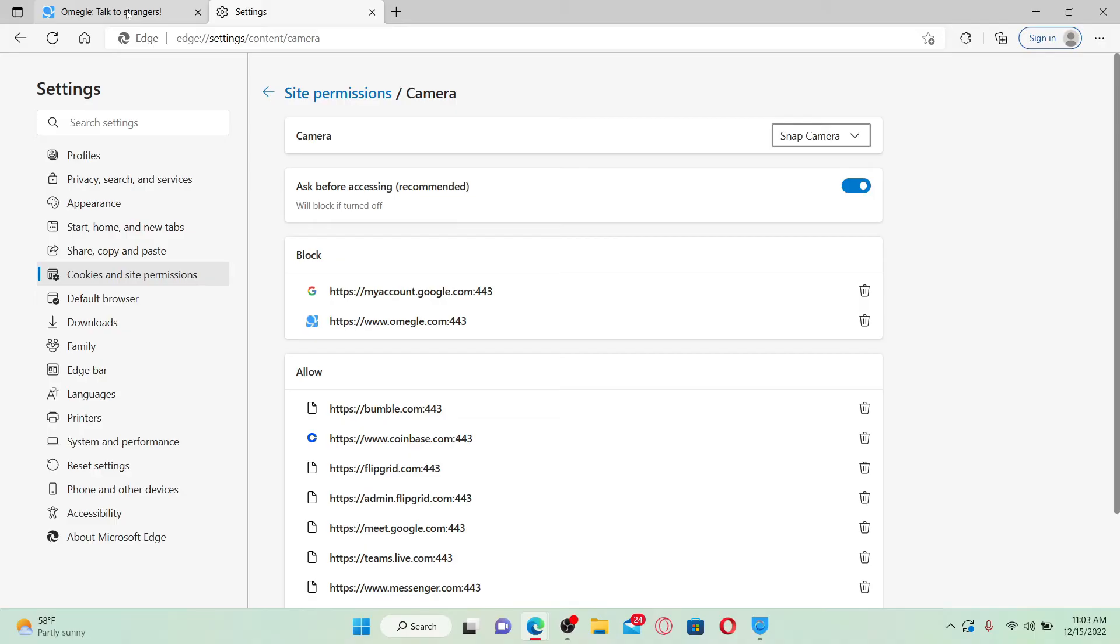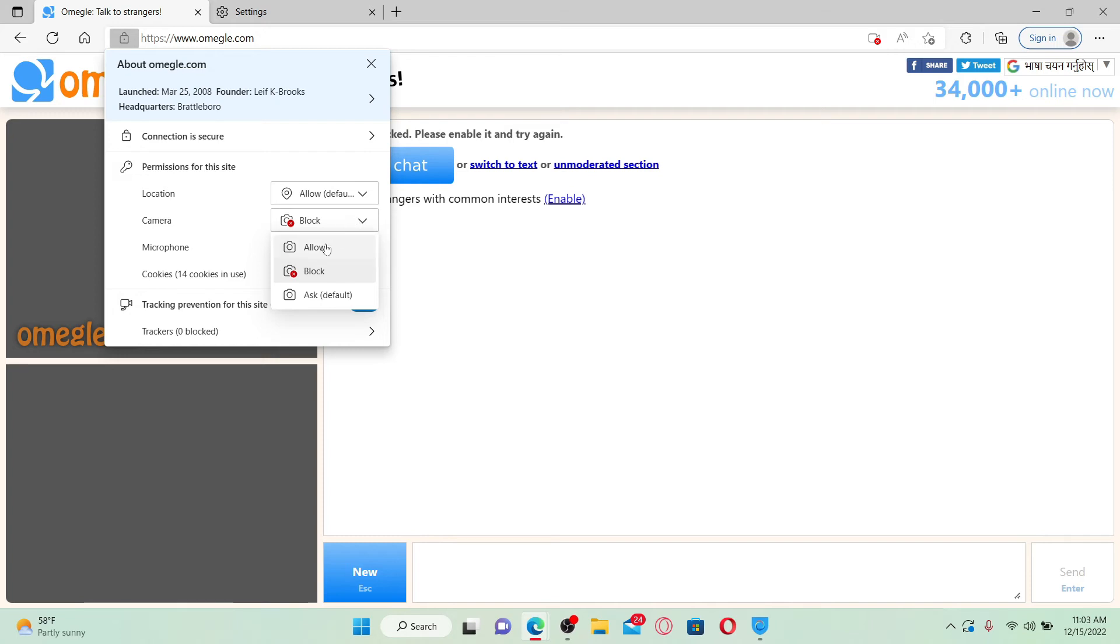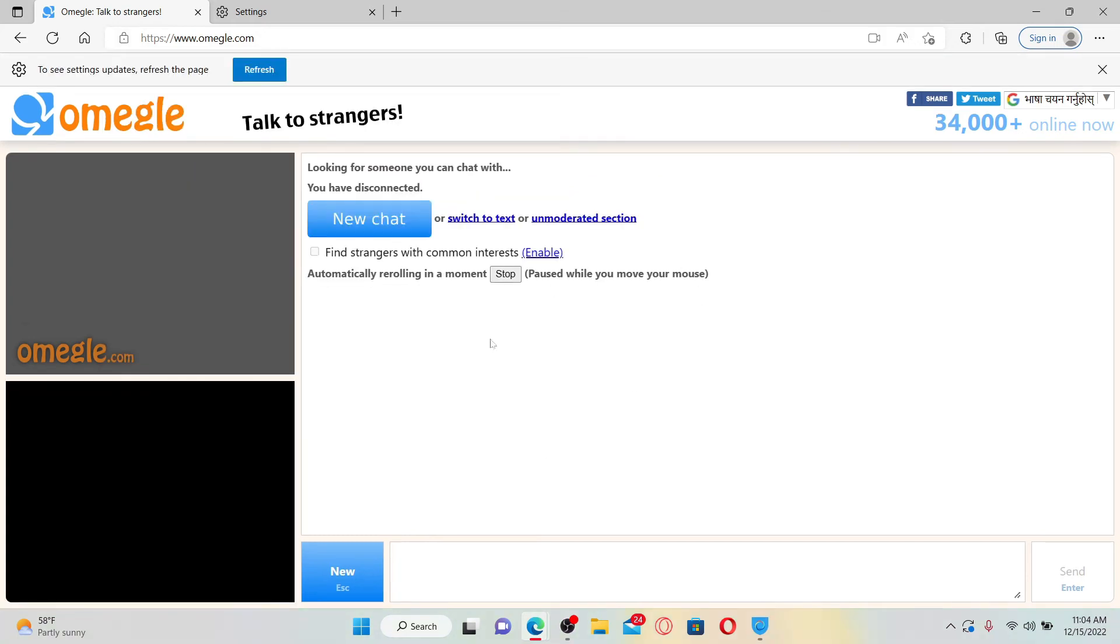Now you can go back to Omegle. Make sure that you've allowed the camera permission access for the site. Click on the drop down right next to camera and choose allow. And as soon as you do that, you'll be able to see that you've changed your camera to something else. Now you can easily use the camera in order to make a video call on Omegle.